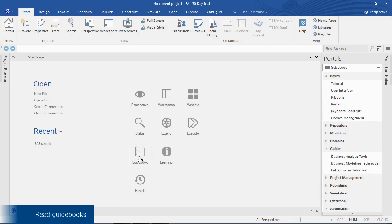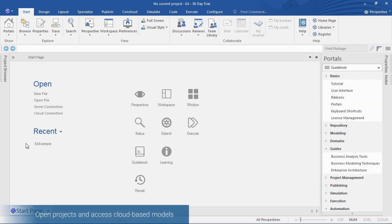With the click of a button you can access recent files or open new files within Enterprise Architect.